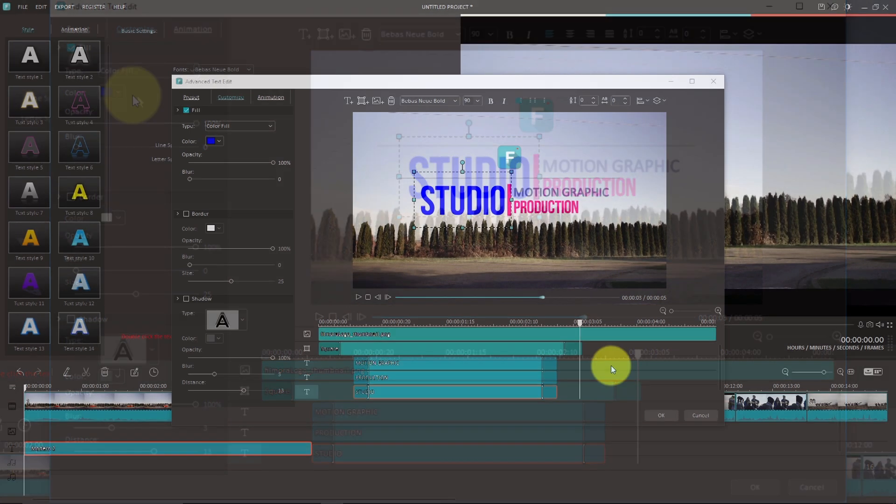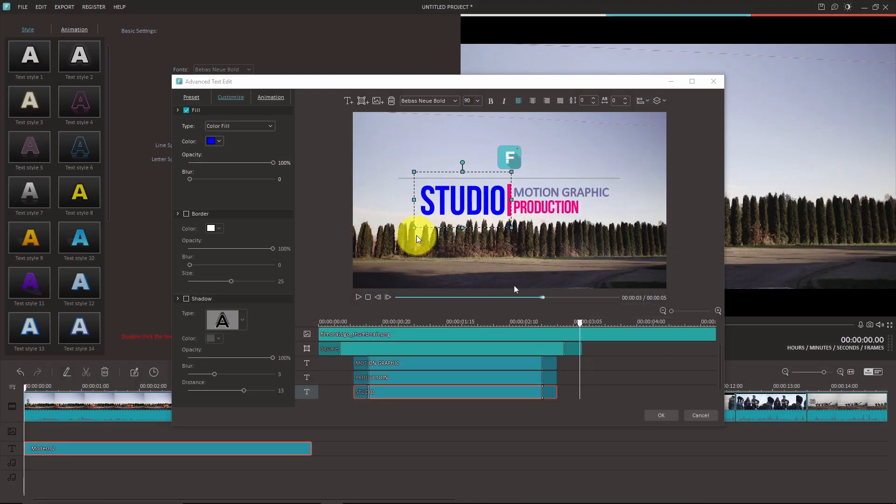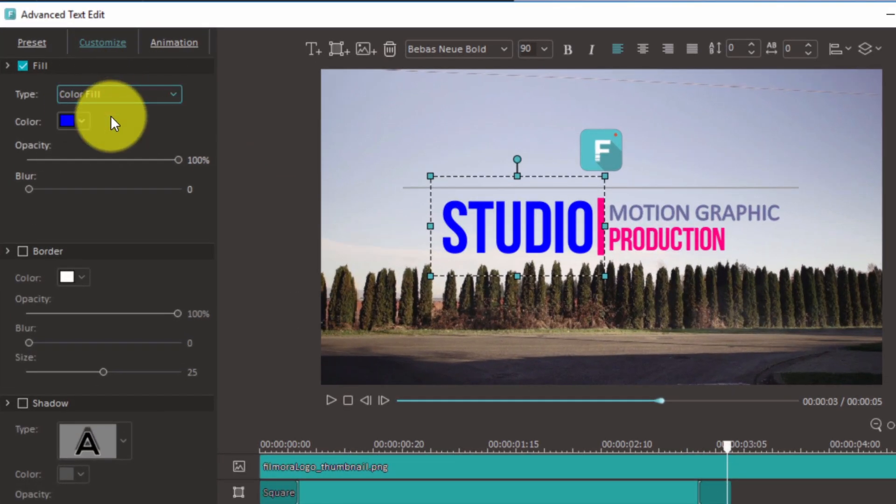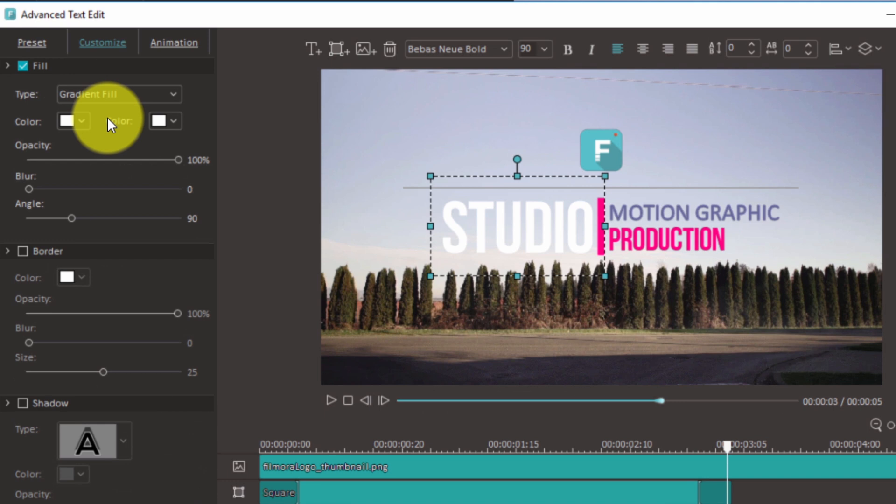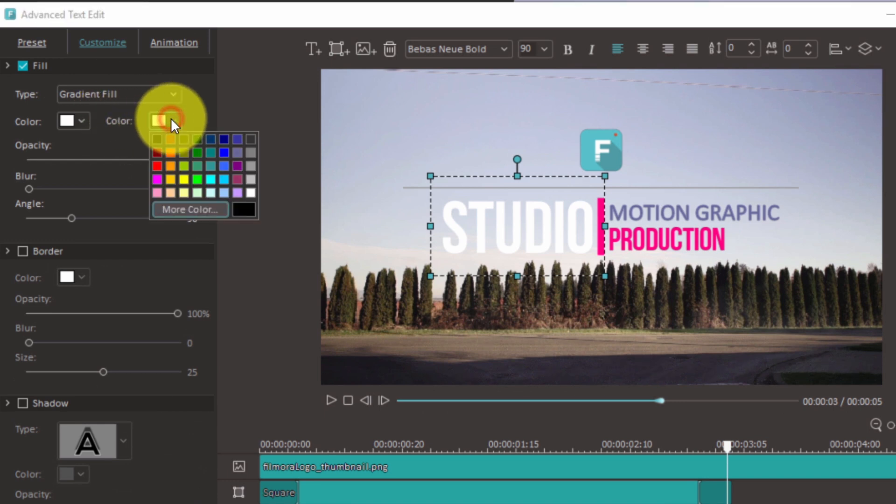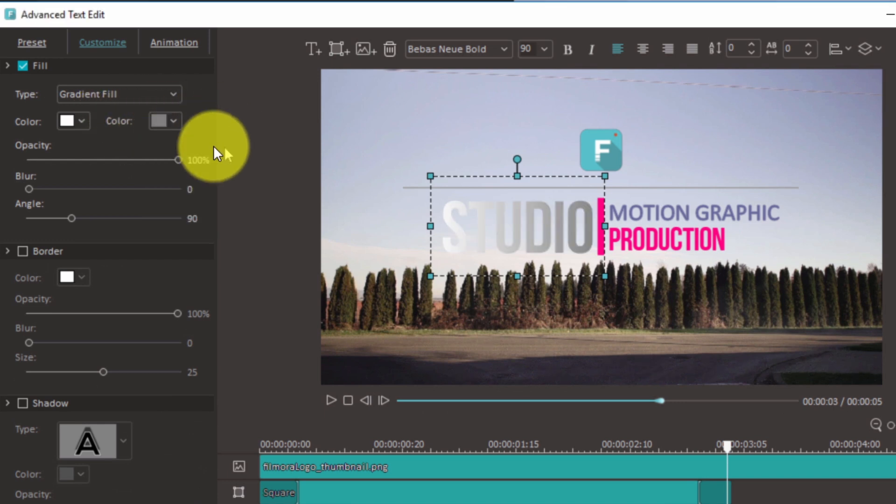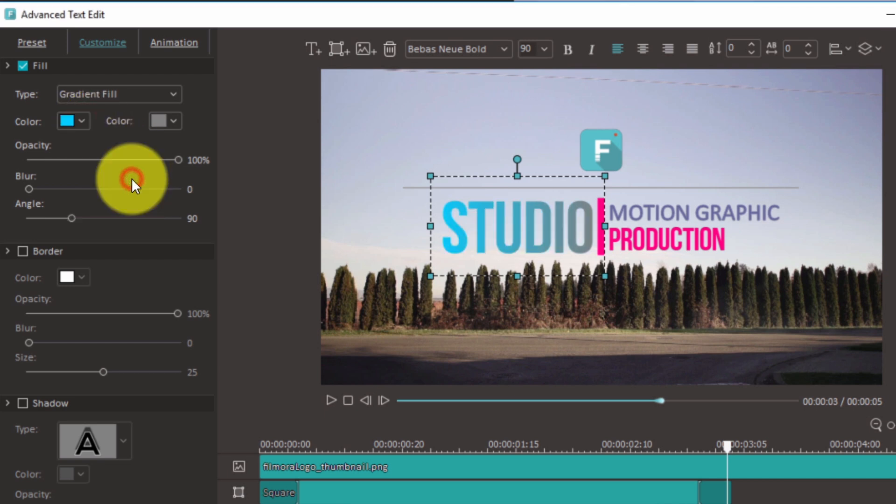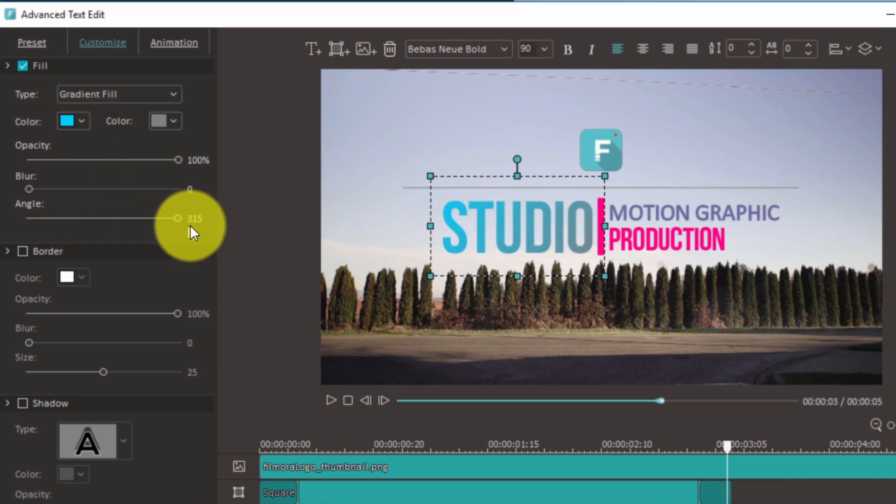One of my favorite features is the gradient fill. You can create a gradient color for the text easily with this. Just check the fill option and choose gradient fill under type. Choose two different colors you want. You can also adjust the angle and opacity. Pretty cool, right?